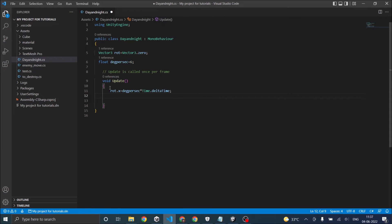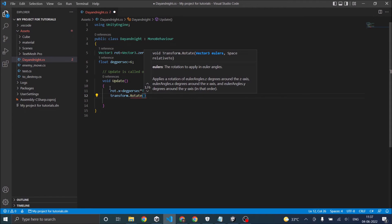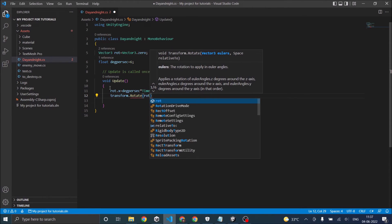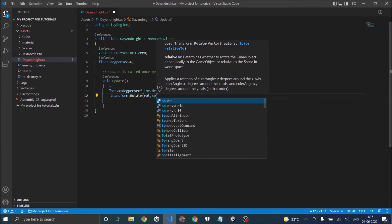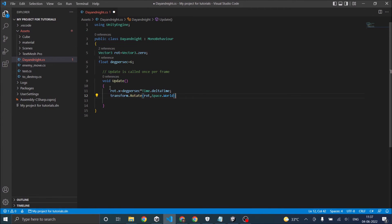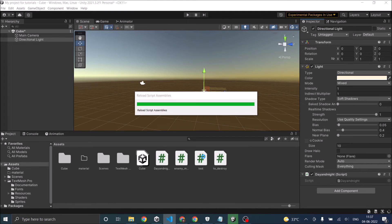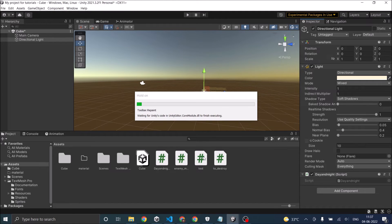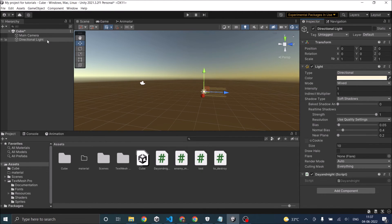To rotate the actual directional light, use transform.Rotate in the brackets. That's it for the script. Let's go back to Unity — Unity will load the script. It's also good to set the directional light rotation to zero, which you can also do in the Start function. Now let's play the game.